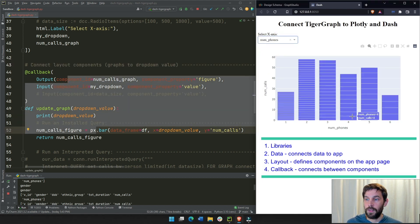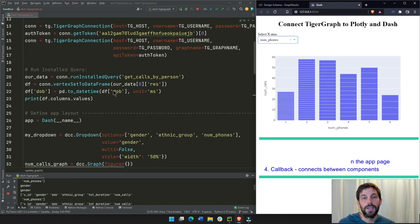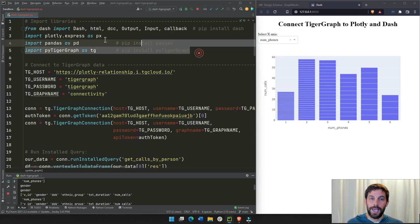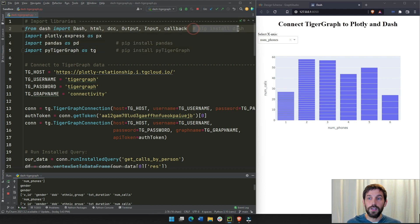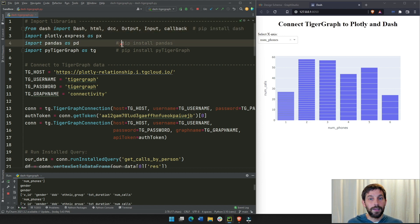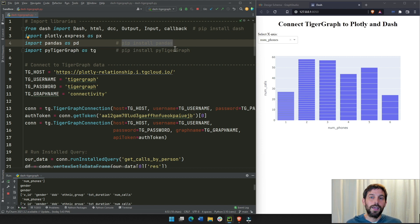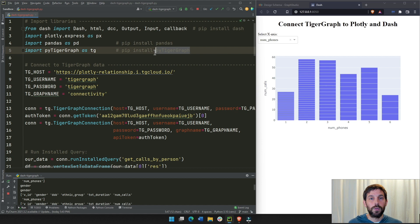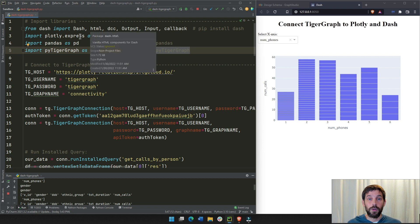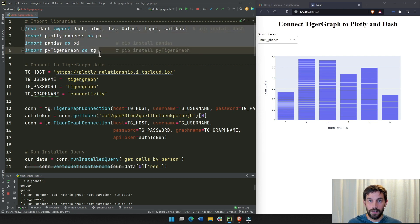Let's go to section one — the libraries. Make sure to install these libraries if you don't have them. Do pip install dash in a virtual environment or on your computer, pip install pandas — in most cases you're going to need pandas to manipulate the data — and pip install pytigergraph so we can import the data into our app. Once installed, you can add the import lines of code into your app.